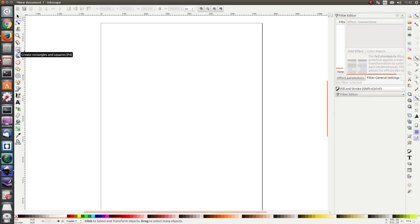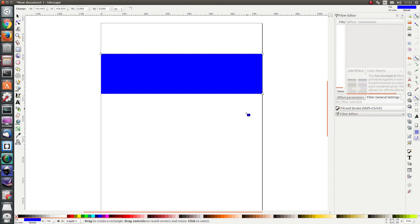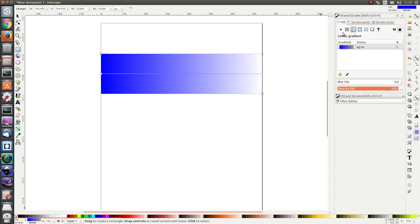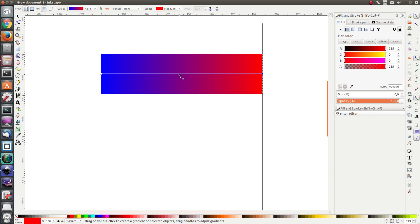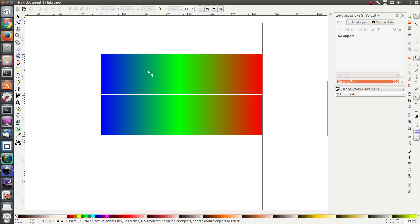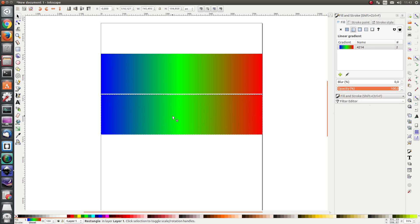I'm going to draw a rectangle and fill it up with a gradient. I've drawn this gradient and duplicated it, and I'm going to apply the filter to the top object and leave the bottom object as is. In this way we will be able to see the effect it has on the color more clearly.